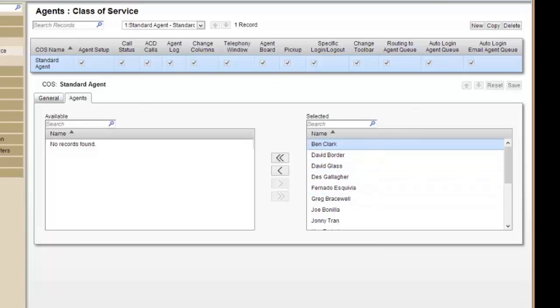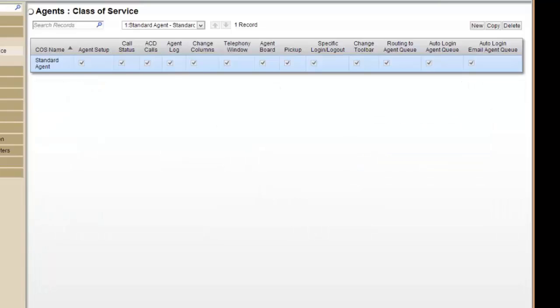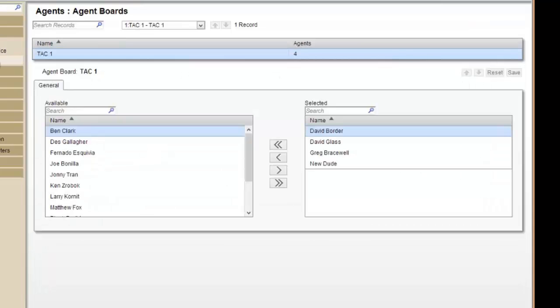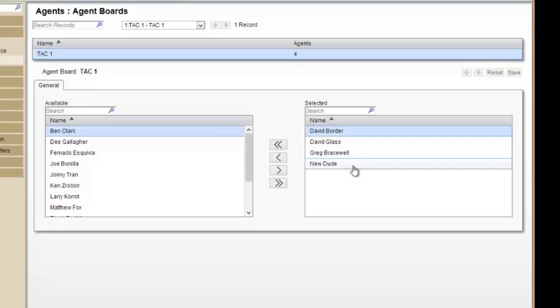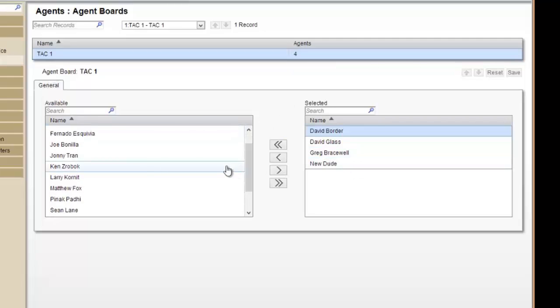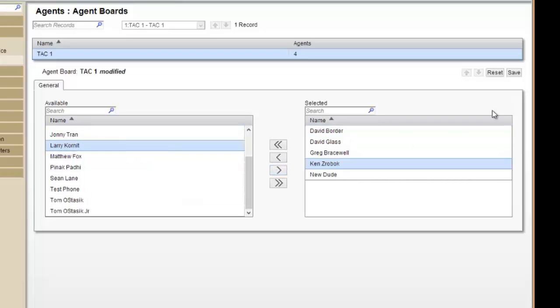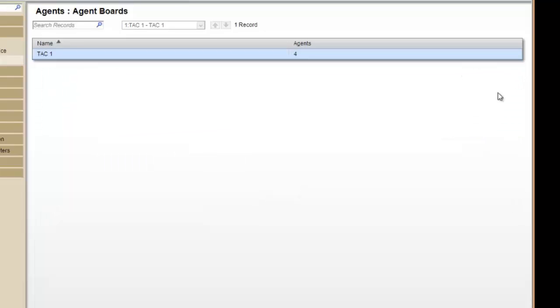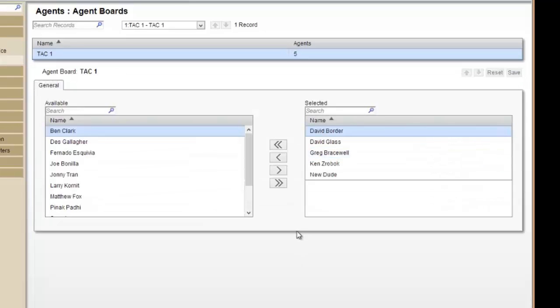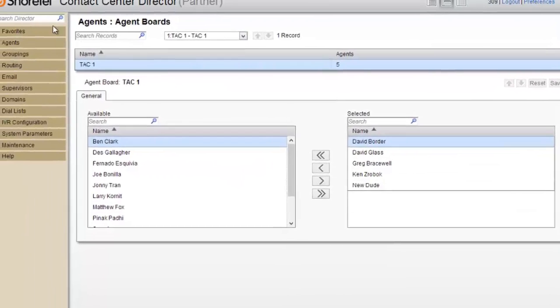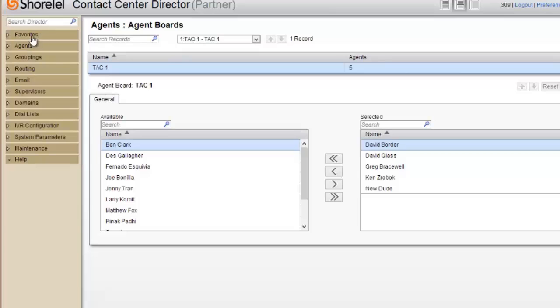If I go back to the agent board, this is the wall board. You can now see agent wall board TAC1 is now assigned to all these three people. If I wanted to, for instance, assign myself to this agent board, I'll just choose my name, hit OK, hit save, and now I'm in that agent board as well. I go back to agents or maybe back to my favorites page.